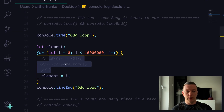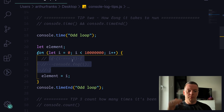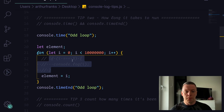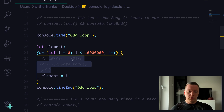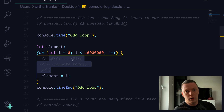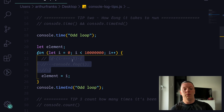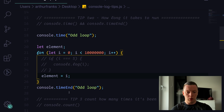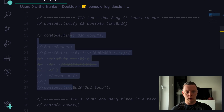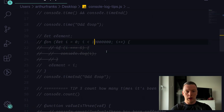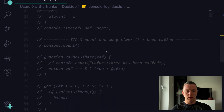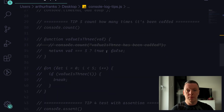Using console.log() or any other console methods within your console.time() wrapper is something to bear in mind, because it may really confuse you. I'll comment this out to reduce noise in the console, and let's go to tip number three.